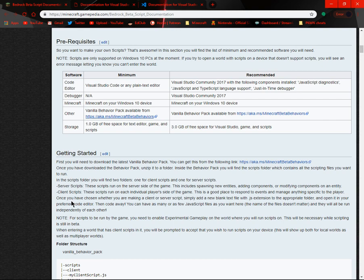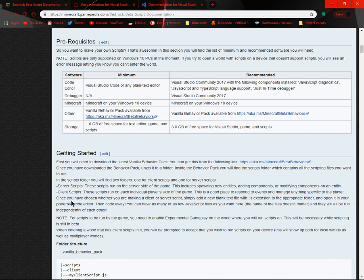When entering a world that has client scripts in it, you'll be prompted to accept that you wish to run scripts on your device. This will show up both for local worlds and as well as multiplayer worlds.